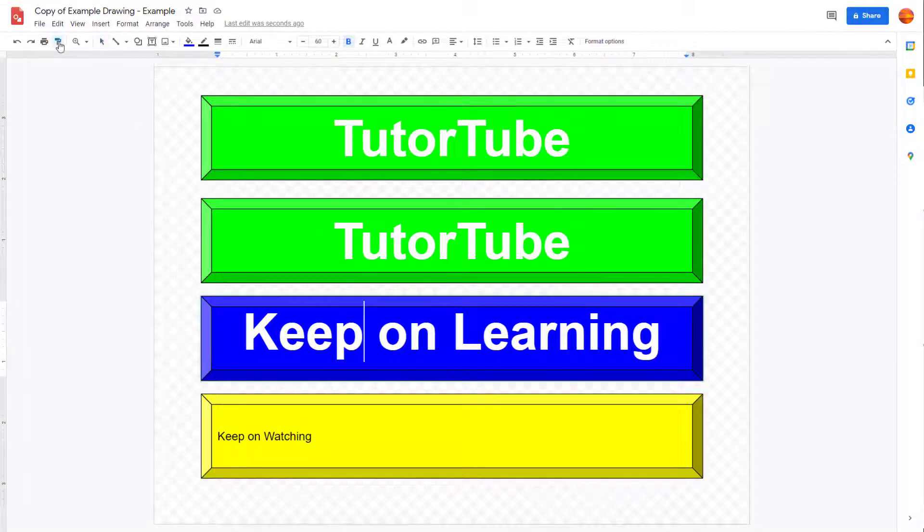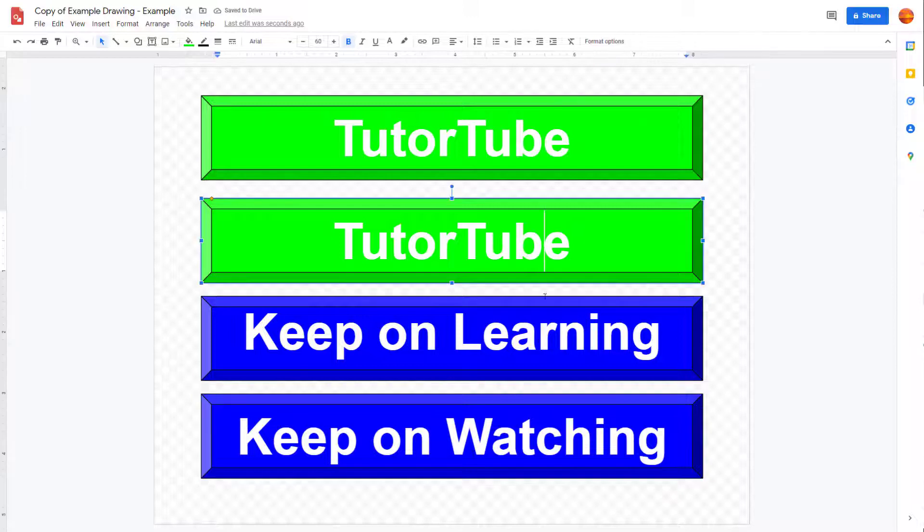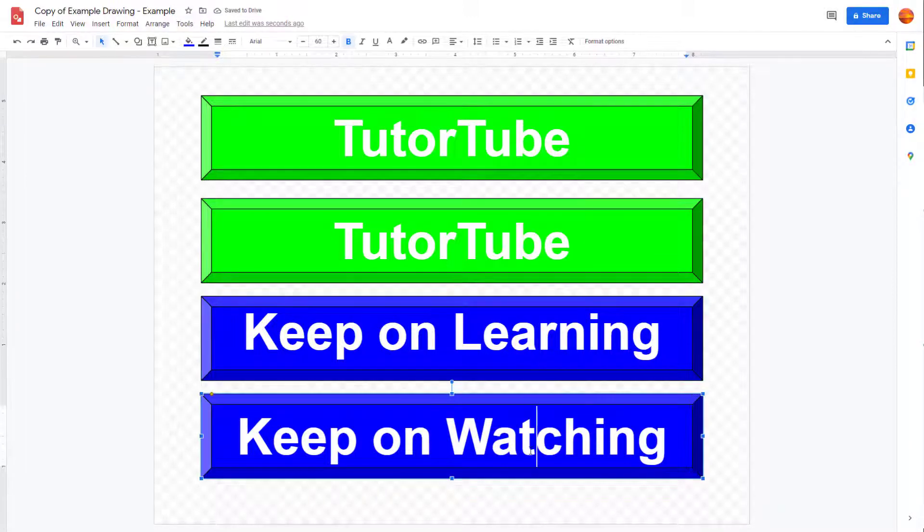So I'm just going to go over here, click on paint format. And if I were to click over here, you can see that it copies it out.